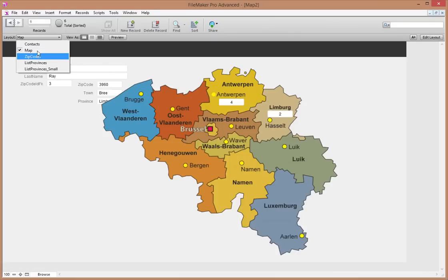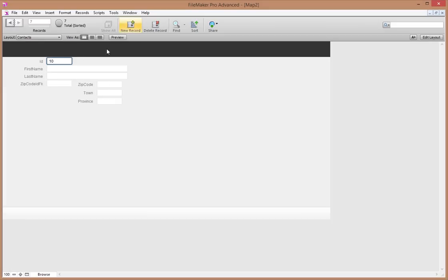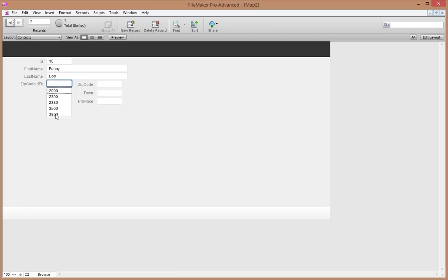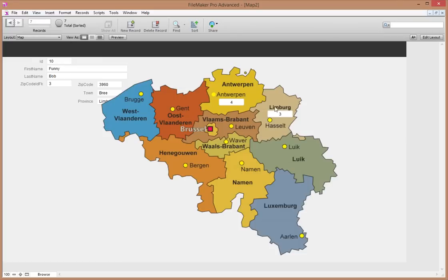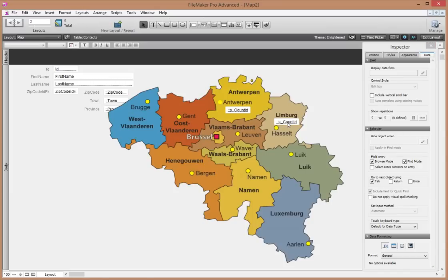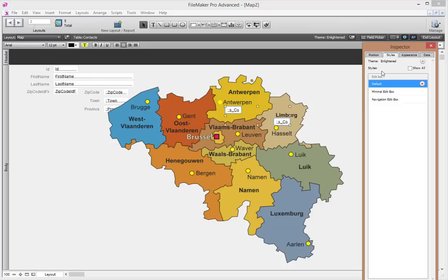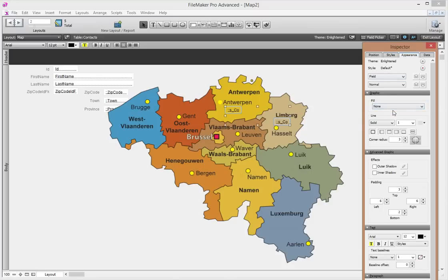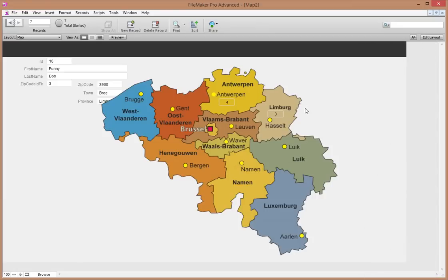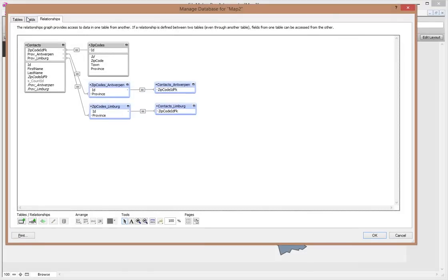Let's test this out. Go to Contacts table view and add a new contact — 'Funny Bob' — give him a zip code in Limburg. Go back to the map and we can see it updated — Limburg now shows three, which is correct. These number fields don't need to be that big. You can play with layout styles — maybe set fill color to none, remove borders — to make the numbers appear to float directly over the map provinces.